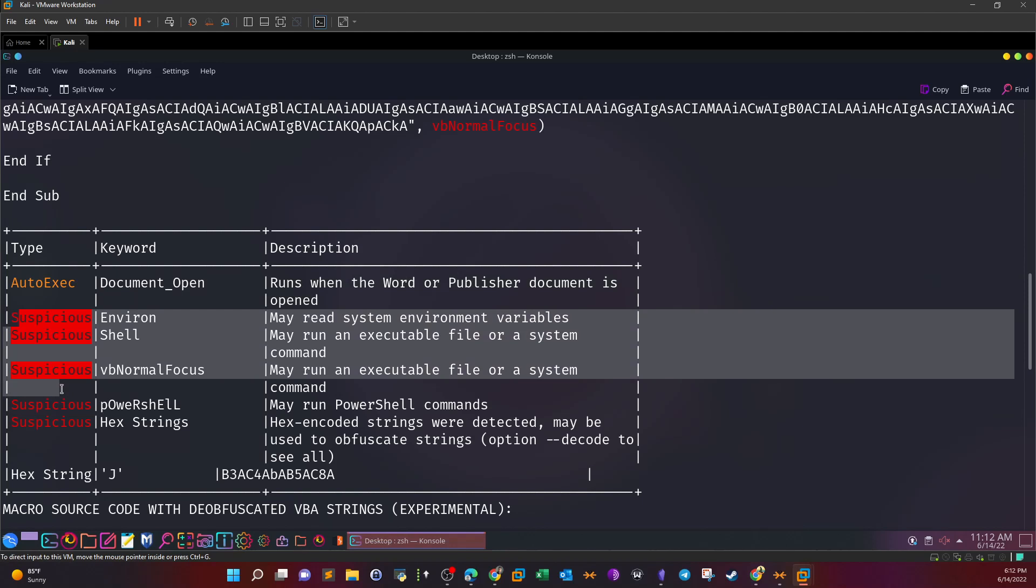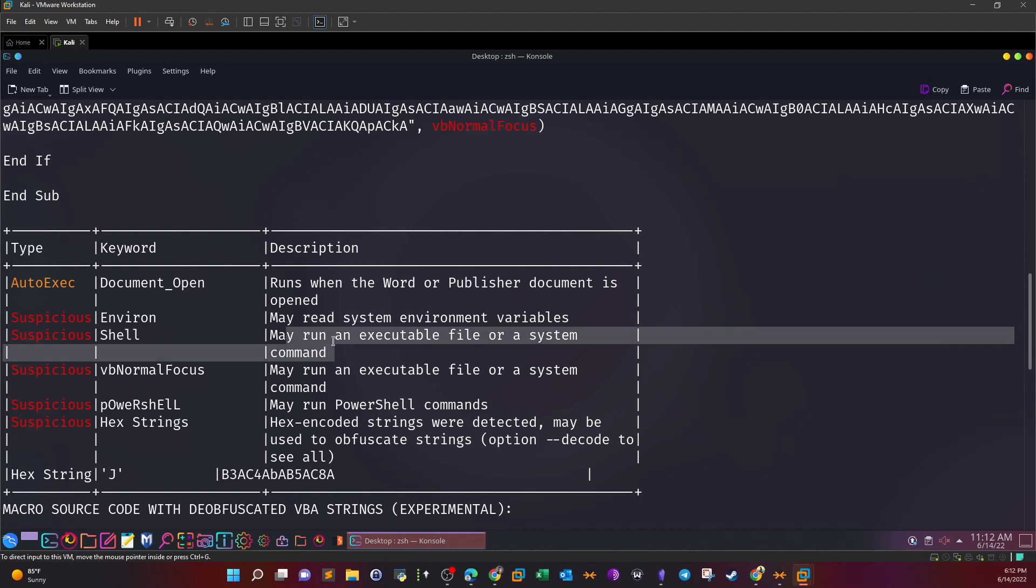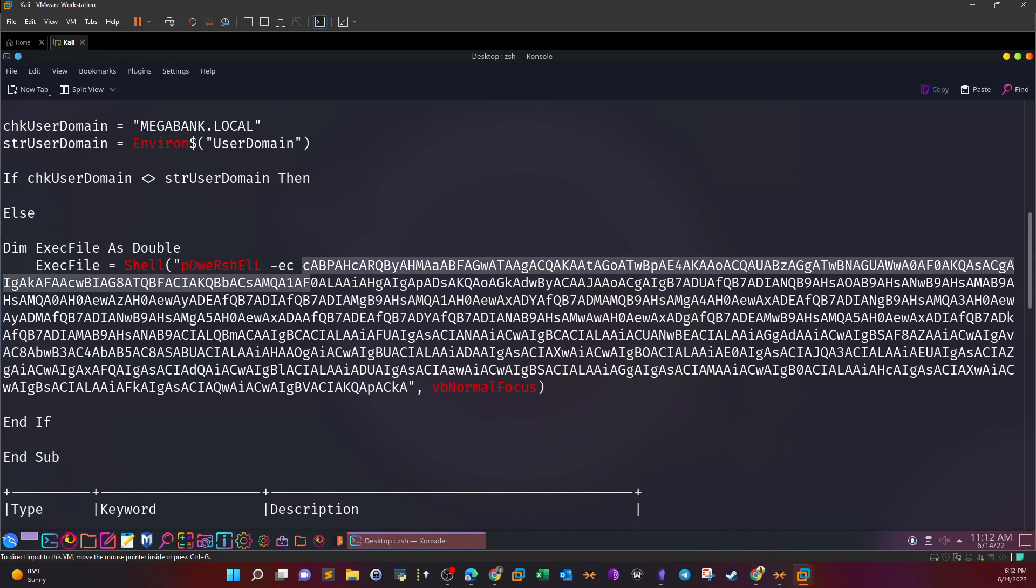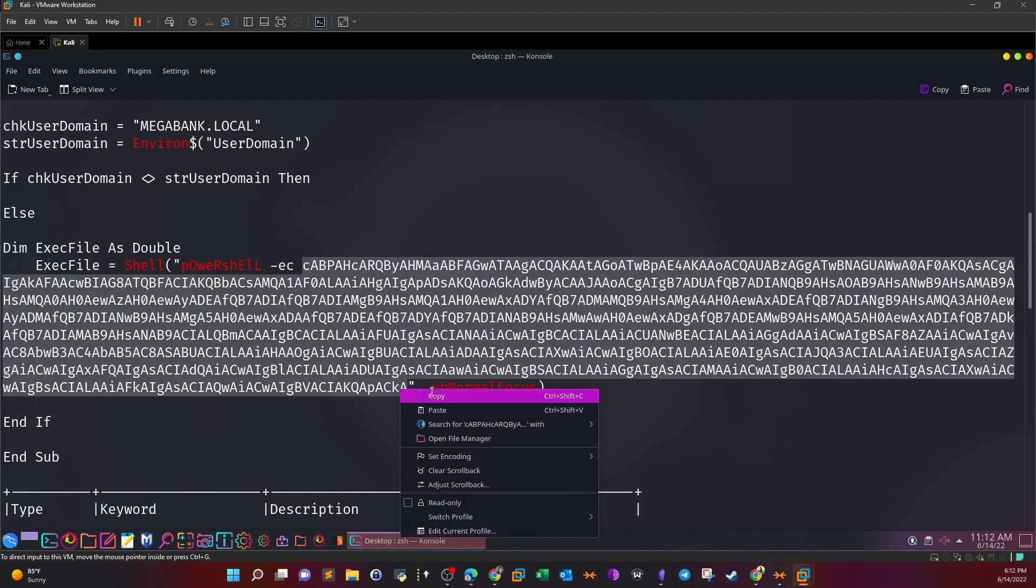The other routines are suspicious or flagged as suspicious, as you can see here, due to reasons related to the description of the routine. For example, here we have Shell - may run an executable file or system command. This confirms our suspicions that the Word document could be malicious. What we're going to do here is find out what content it is trying to execute. Here we have a partial command - it's gonna take the base64 portion and decode it.